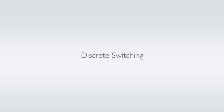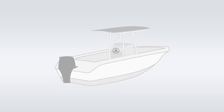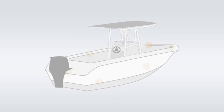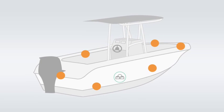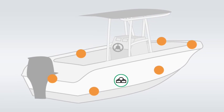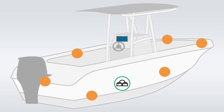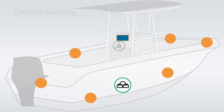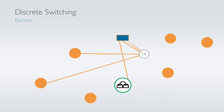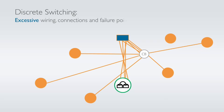The advantage of multiplexing comes primarily with the replacement of discrete switching. Discrete switching requires that each device be connected to the power source through the switch located at the dash. This causes excessive amounts of wiring, connections, and potential failure points throughout the boat.